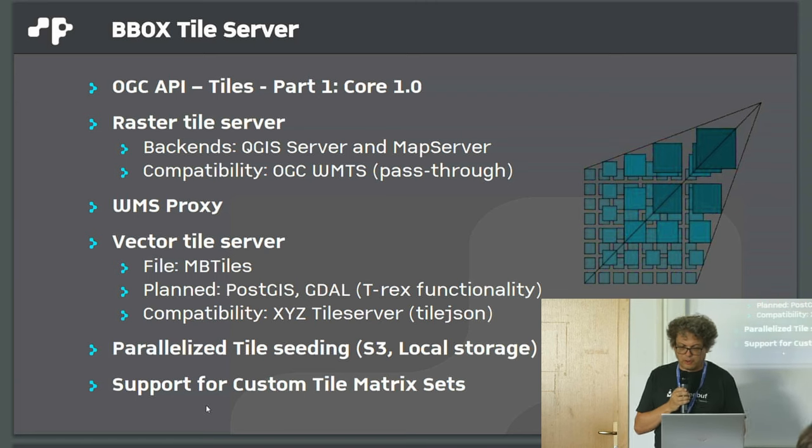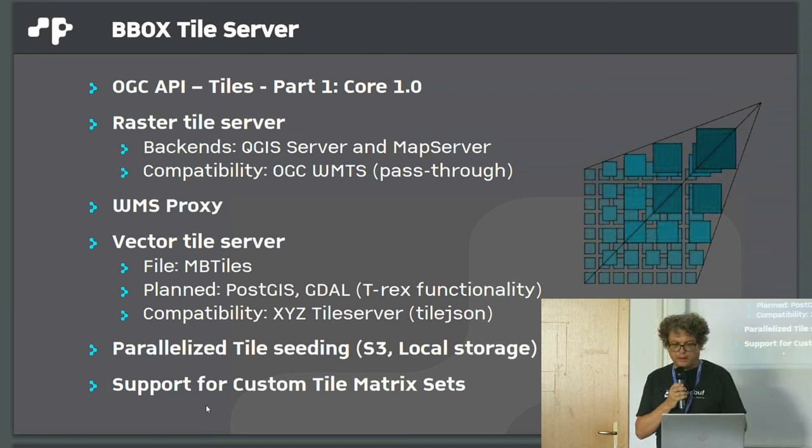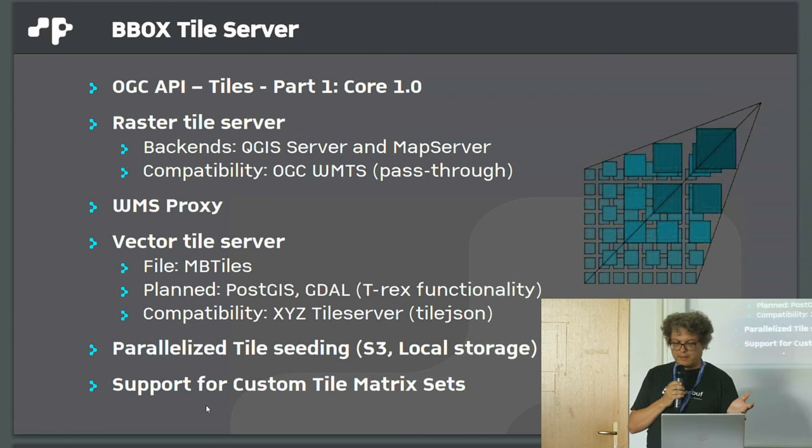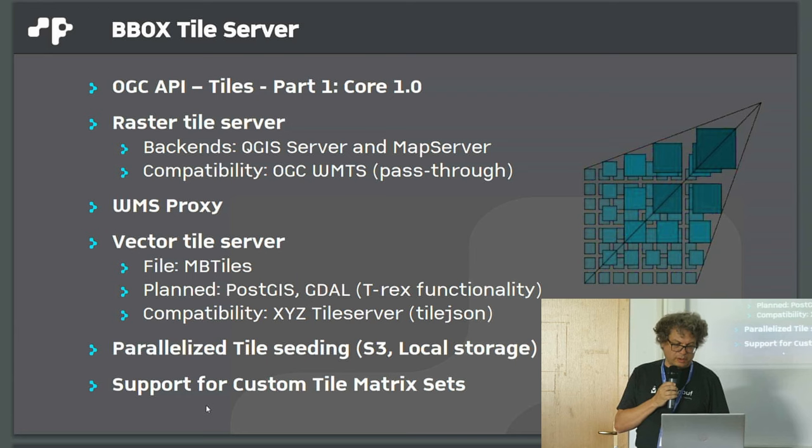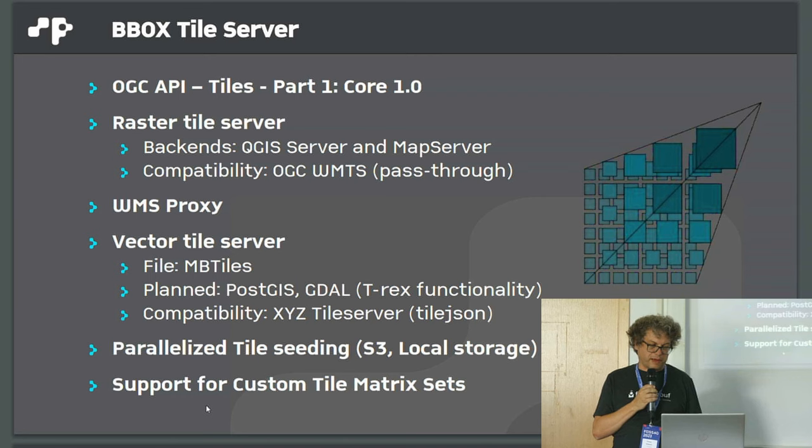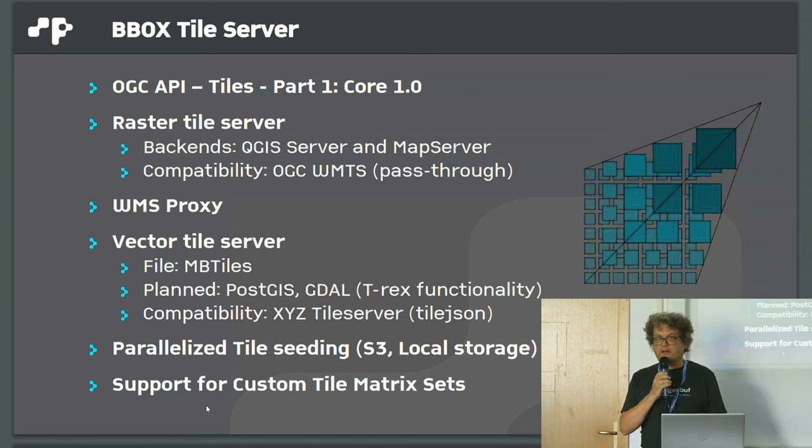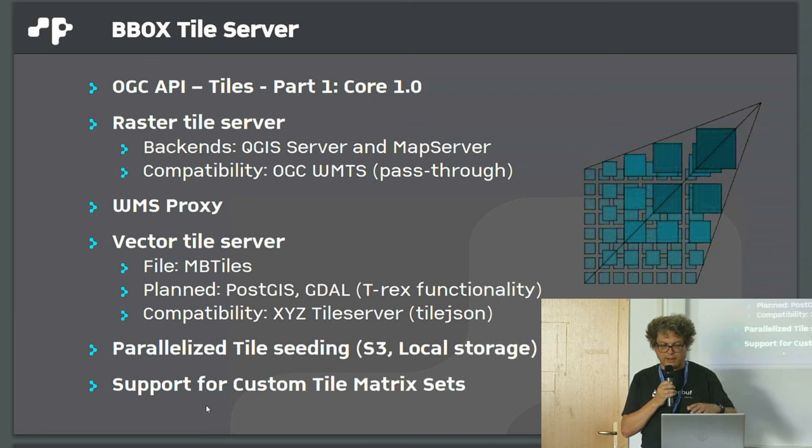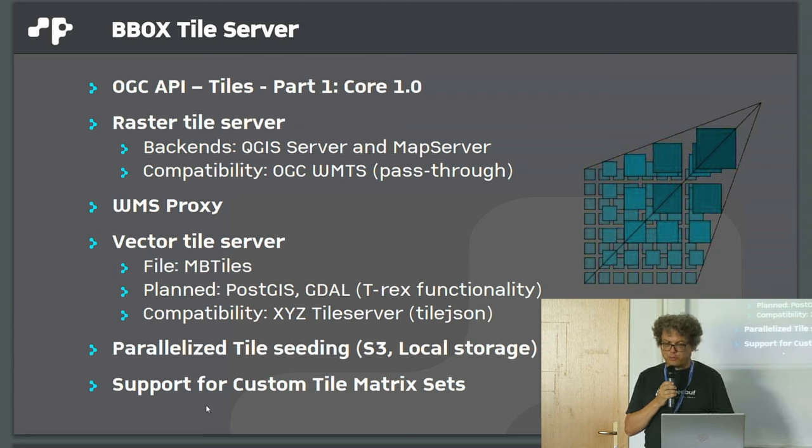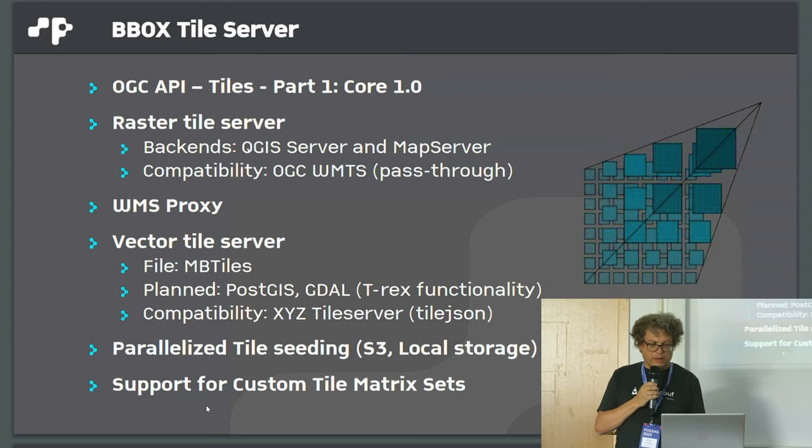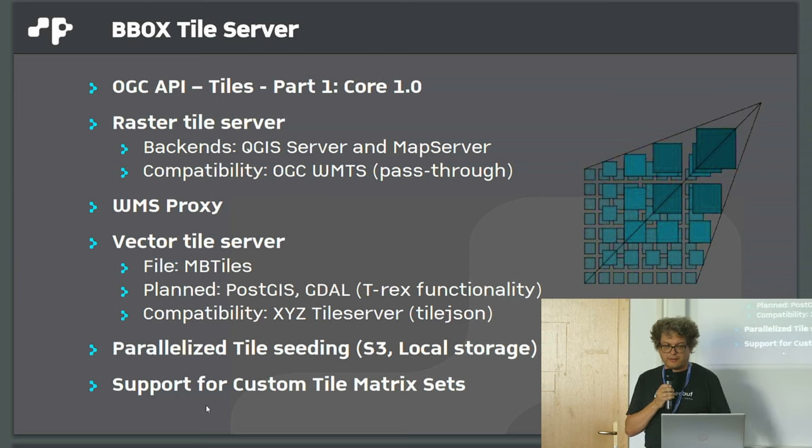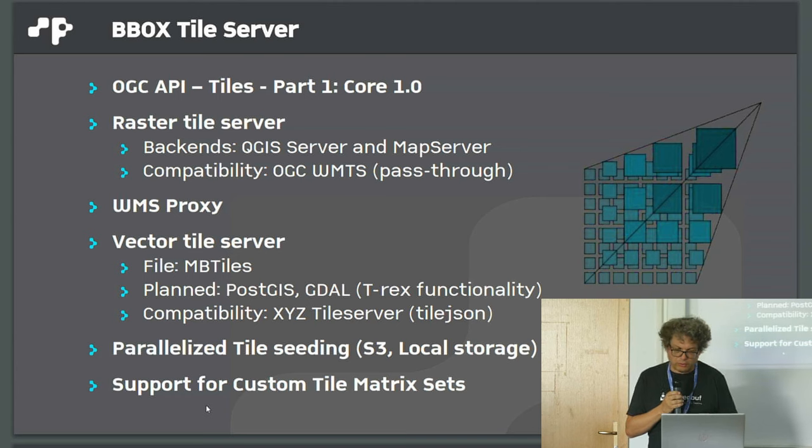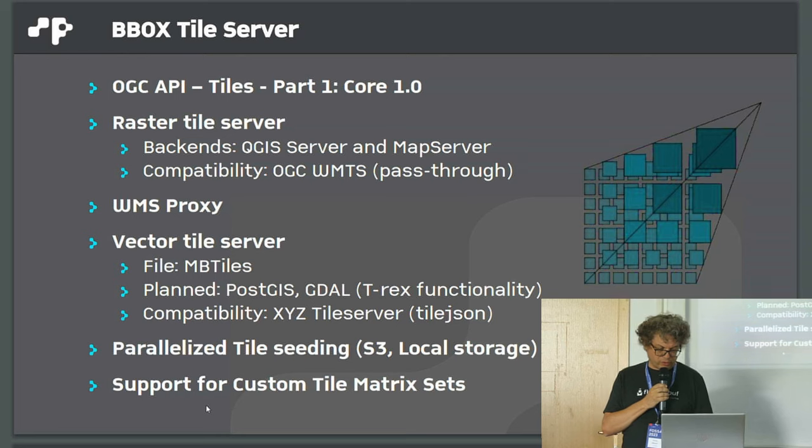File-based MBTiles is implemented, and PostGIS will follow soon. GDAL as well, because we want to provide the full functionality of T-Rex, which is another Rust-based tile server. It's not only OGC API, it provides the classical way for tile servers with TileJSON metadata. It has a seeding component supporting S3 in a parallelized way or local storage. There's also support for custom tile matrix sets, the new standard, so you can use other projections.